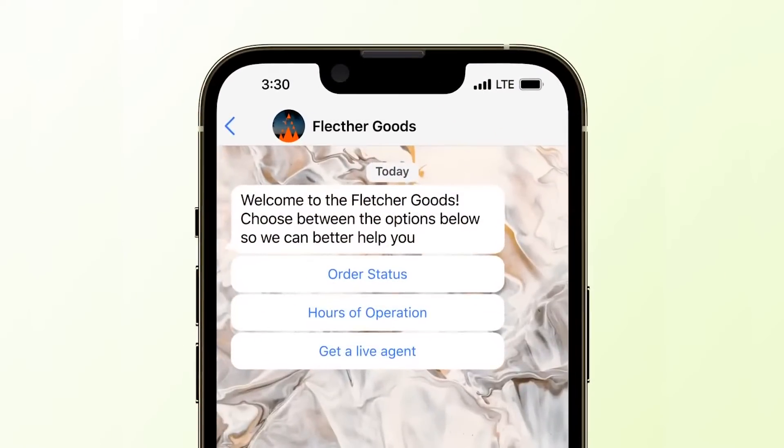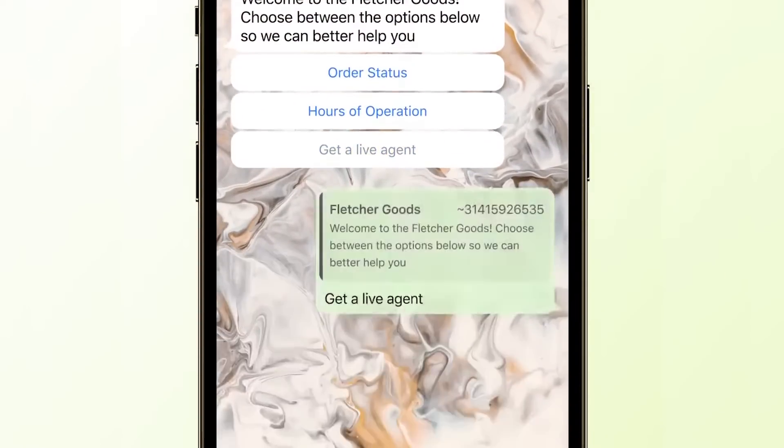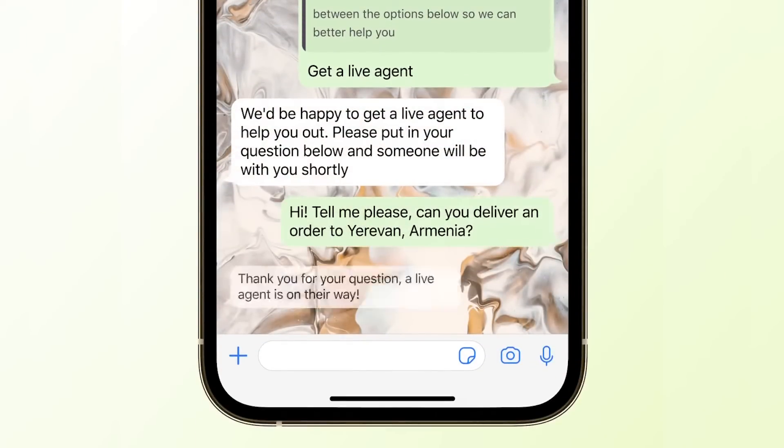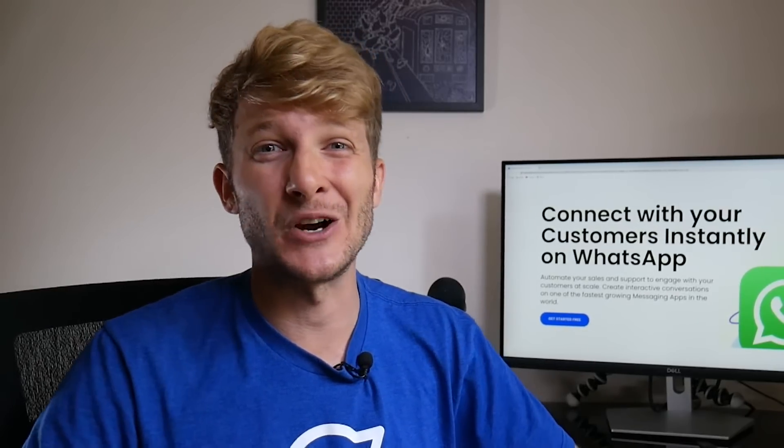In this video, I'm going to show you how you can connect the new WhatsApp product into your Minichat account. If you haven't signed up for Minichat yet, don't worry. This video will work perfectly for you as well. But before we get started, I have a red alert to share with you.